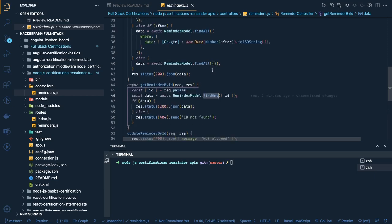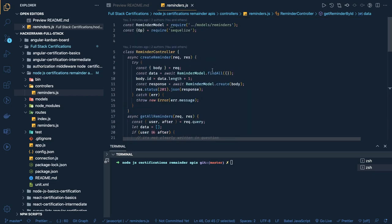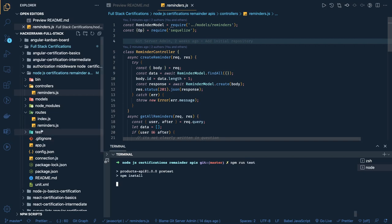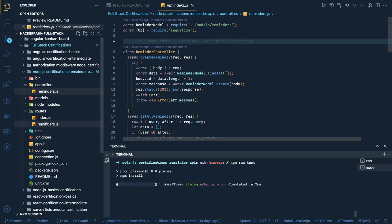This is the only controller I have written for the whole problem statement. Now if we run 'npm run test', it will execute all the test cases. All the test cases written here are end-to-end test cases.